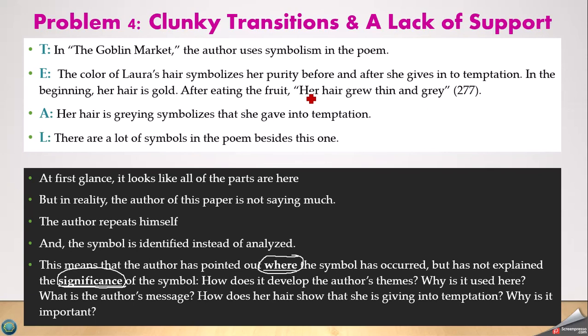Here's the example, back to Goblin Market. The original paragraph reads: 'In the Goblin Market, the author uses symbolism in the poem. The color of Laura's hair symbolizes her purity before and after she gives into temptation. In the beginning her hair is gold. After eating the fruit, her hair grew thin and gray. Her hair graying symbolizes that she gave into temptation. Also, there are a lot of symbols in this poem besides this one.' This is possibly the most frustrating type of paragraph — it's thin, the points are sort of there, but the transitions are clunky. There's symbolism, yes, but why? What does it do? So many unanswered questions.